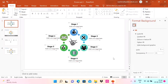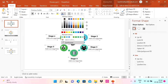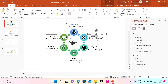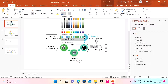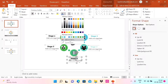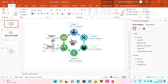Now I'm going to make a small change: I'll use the eyedropper tool to match the color of each stage label to the color of its corresponding circle. I'll do this for every stage — using the eyedropper to pick the matching circle color for stages one through six.